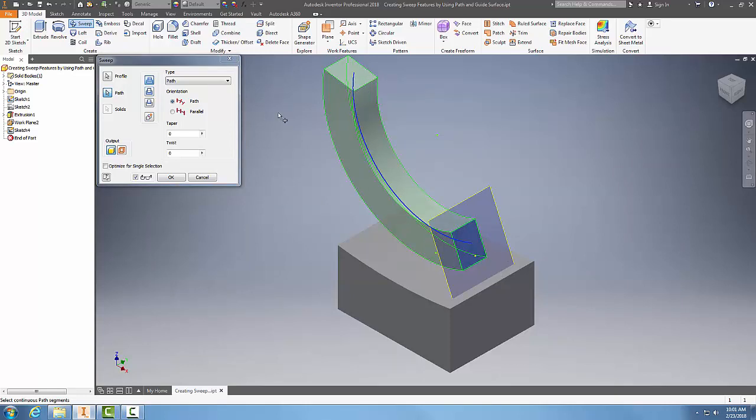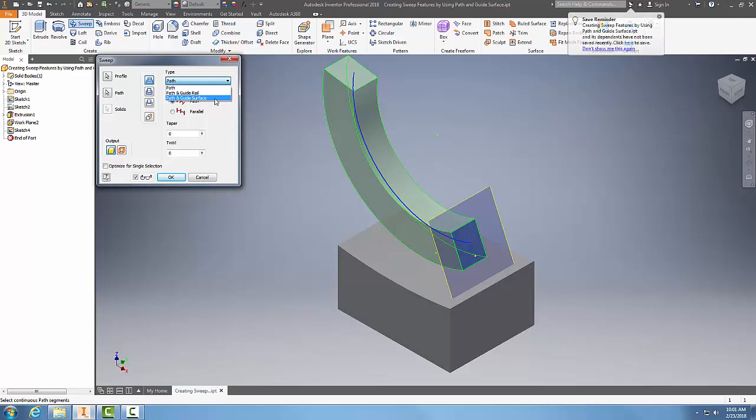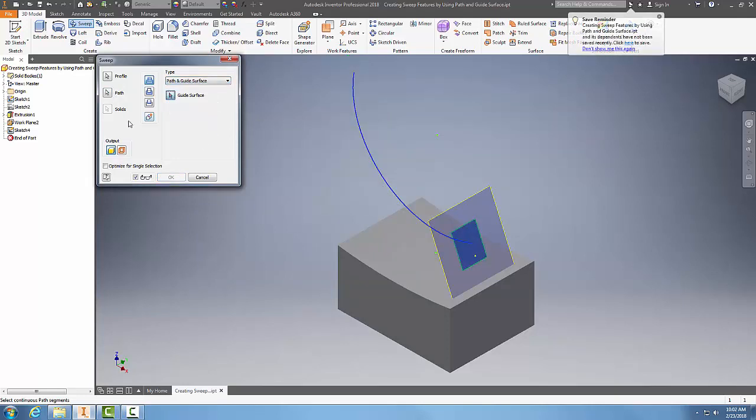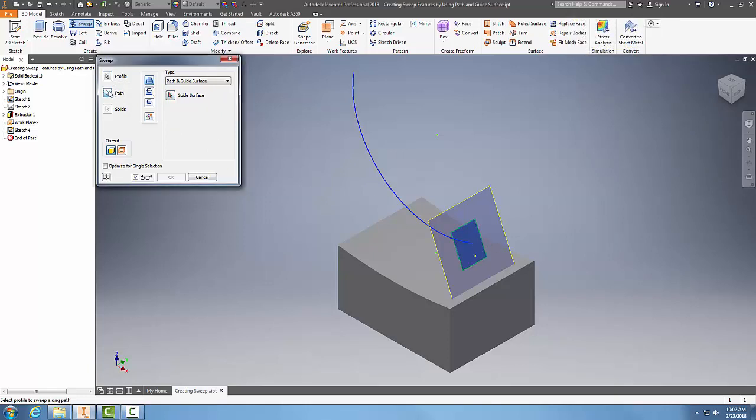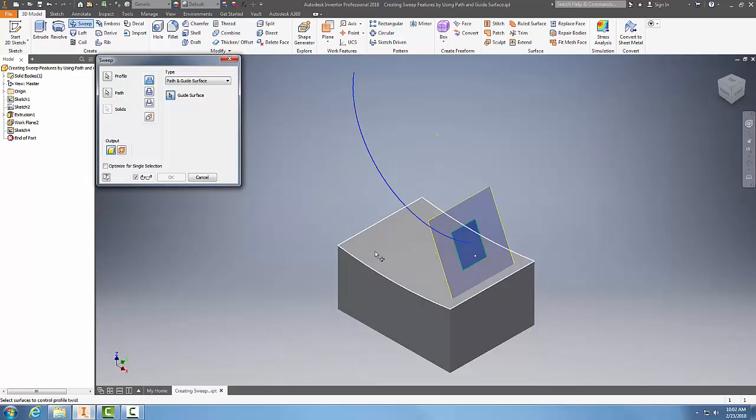to switch it to the path and guide surface. Now I want to select the profile—I'll pick this profile, I'll pick the path which will be this line, and I need to pick the guide surface. When I pick the guide surface, I'm going to pick this surface below on the box, and it's going to use it as a guide. When I do, it creates the sweep, sweeping that profile along the